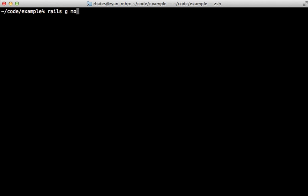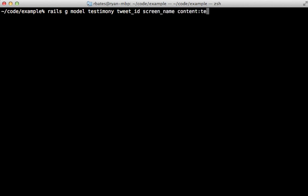So I'm going to generate a model for this, I'll call it testimony. And I'll store the tweet ID. And how about the user screen name, and also the content of the message, which will be text. And you can add what other attributes you want to store about the tweet in here as well. And I'll migrate the database.